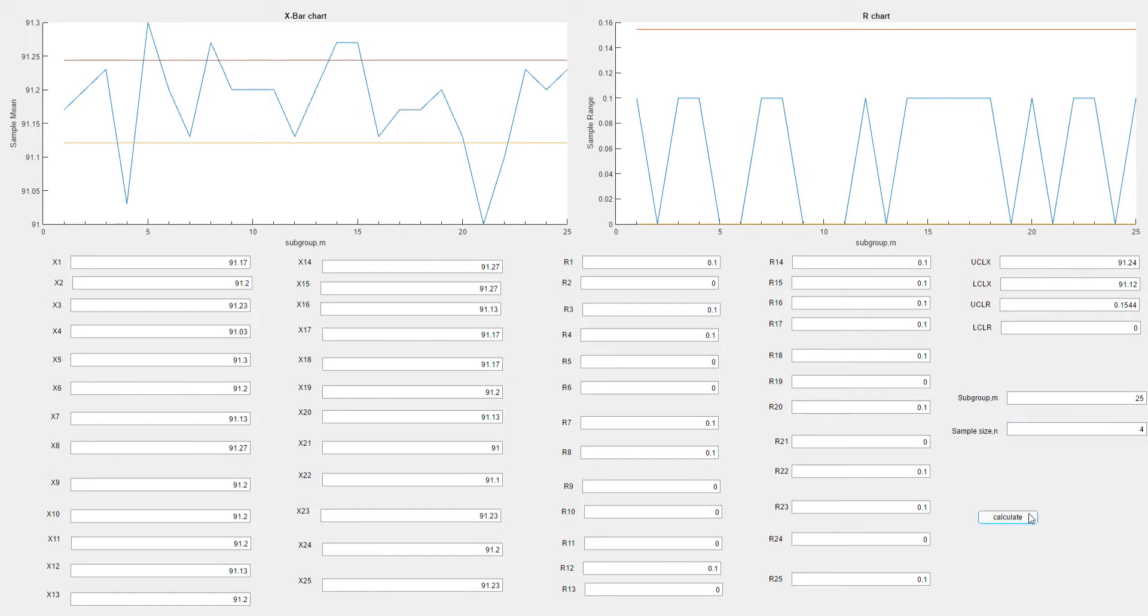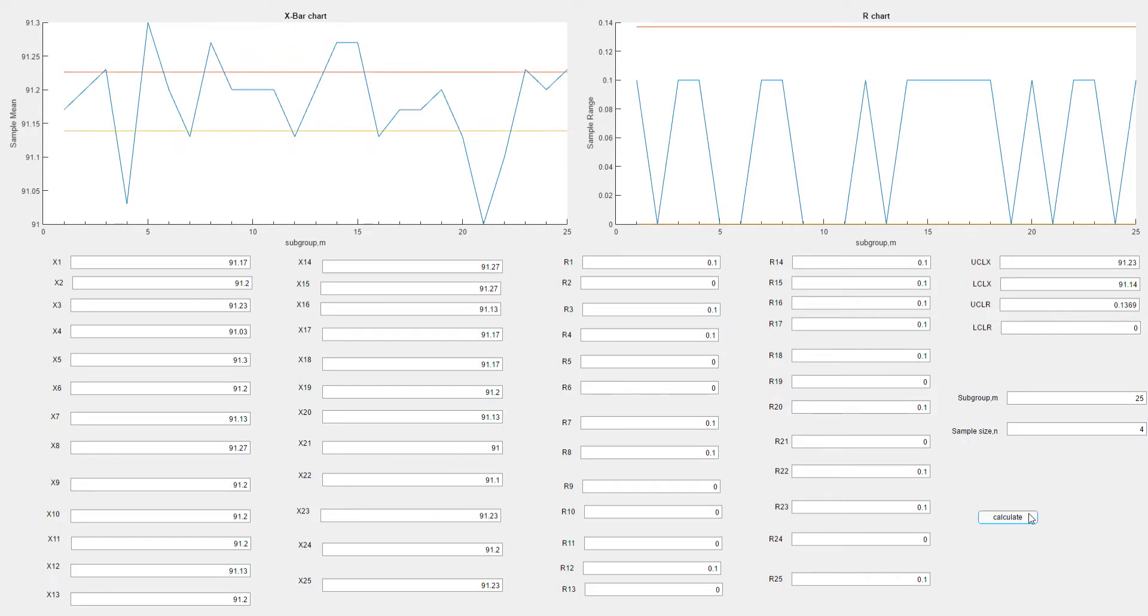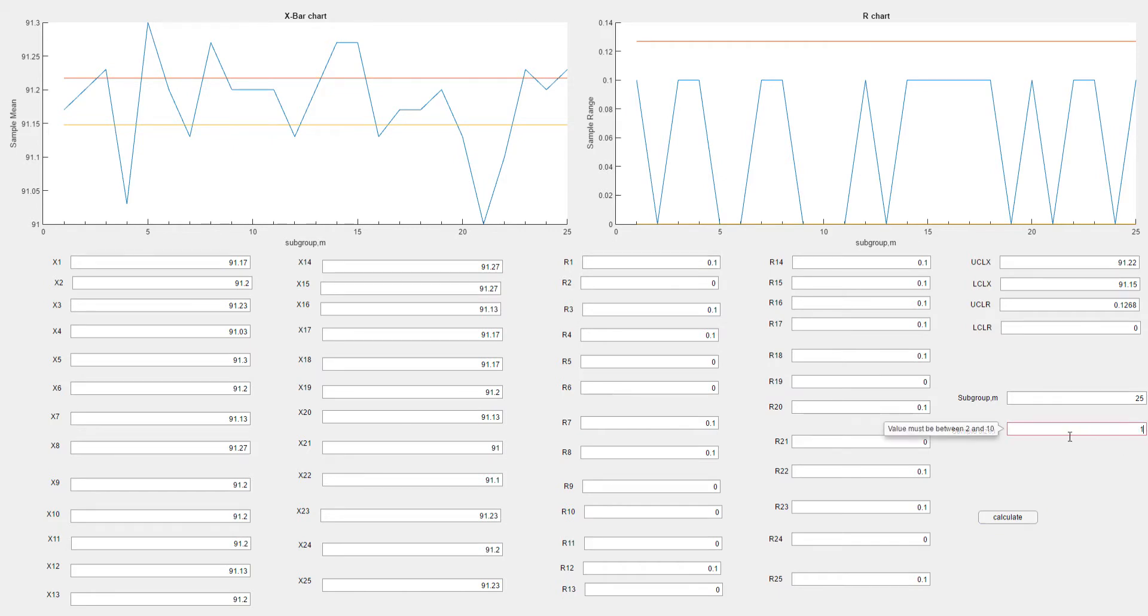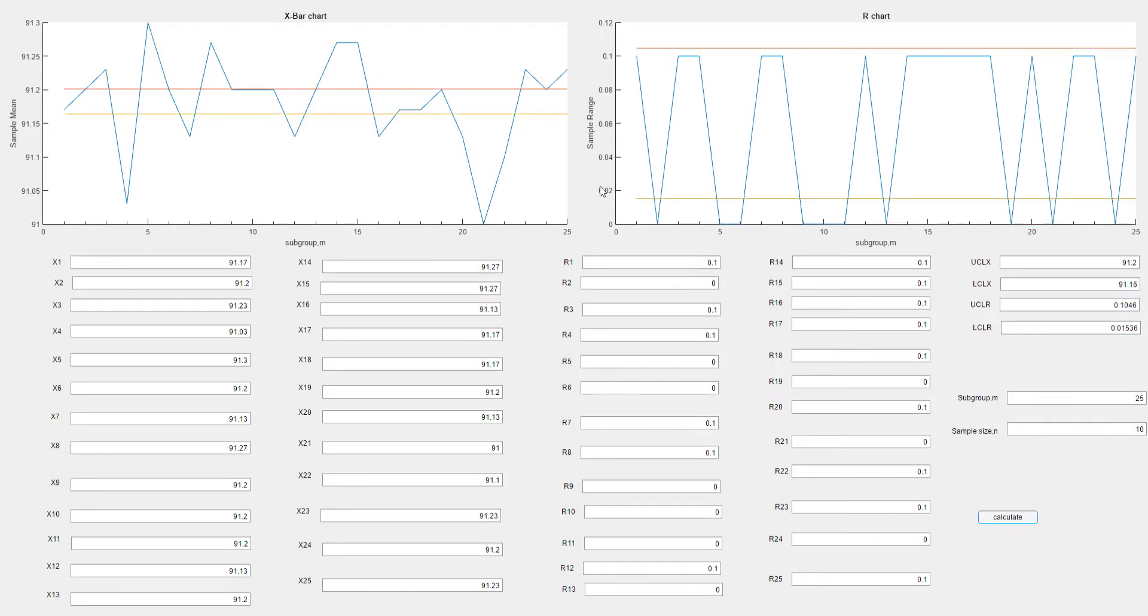The control limit becomes smaller. Now we'll test for 5. The UCL and LCL for both charts, X-bar and R chart, the control limit becomes even smaller. For 10, it becomes smaller.